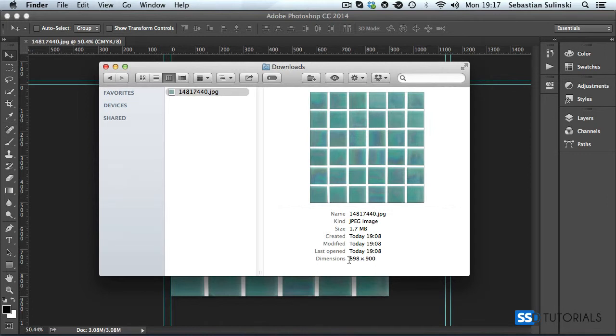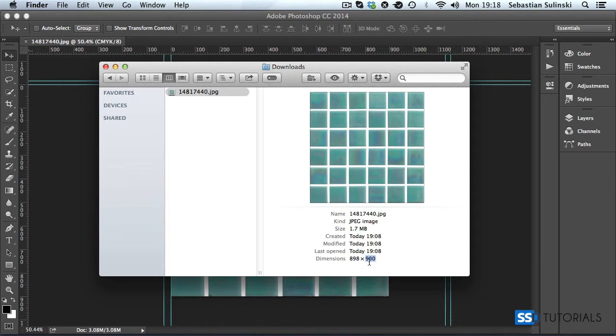The dimensions of this image are 898 by 900 pixels, which seem to be quite... If you look at the dimensions of the image and then compare it to the size, that's quite massive size for this sort of dimensions.